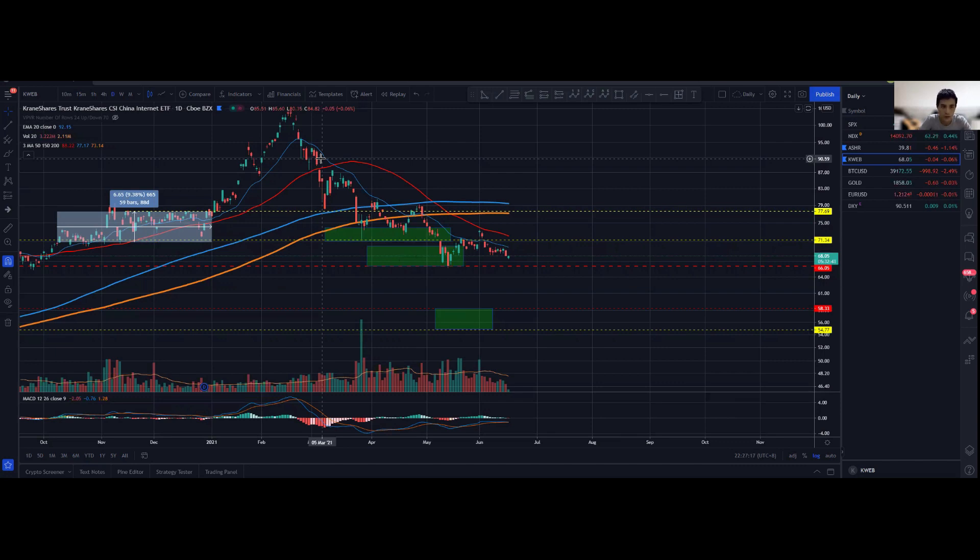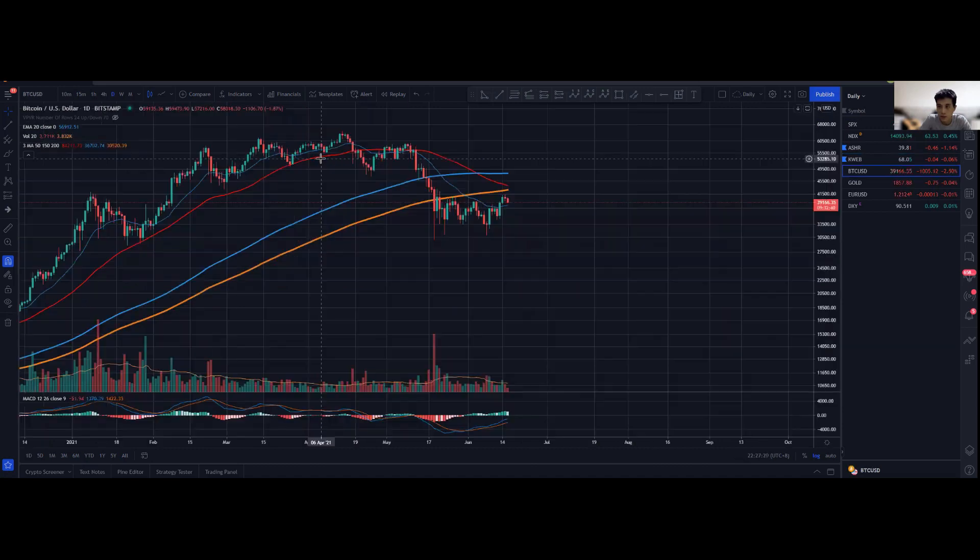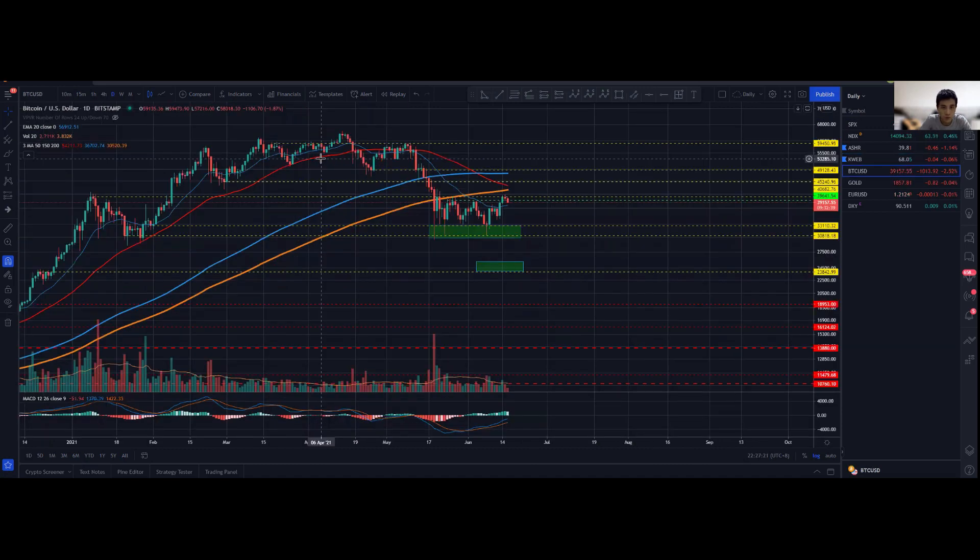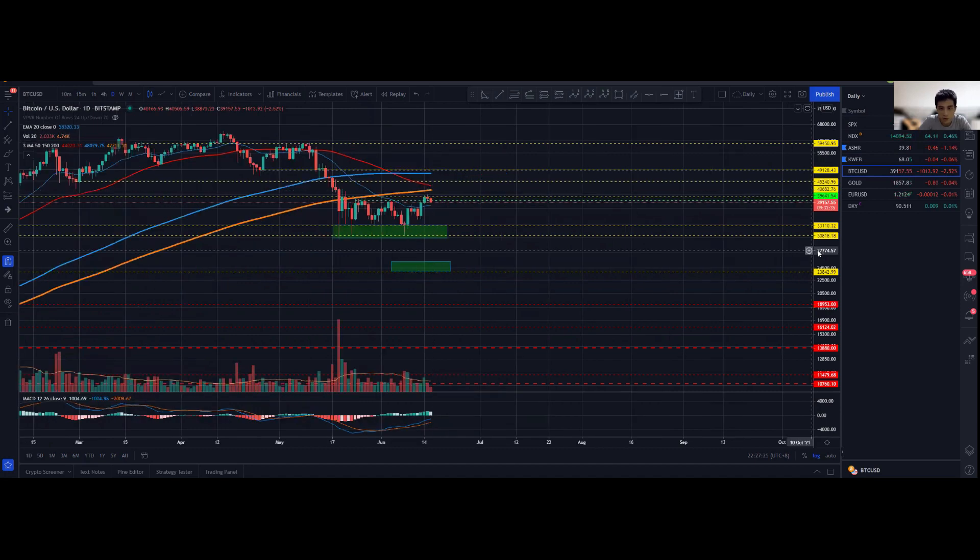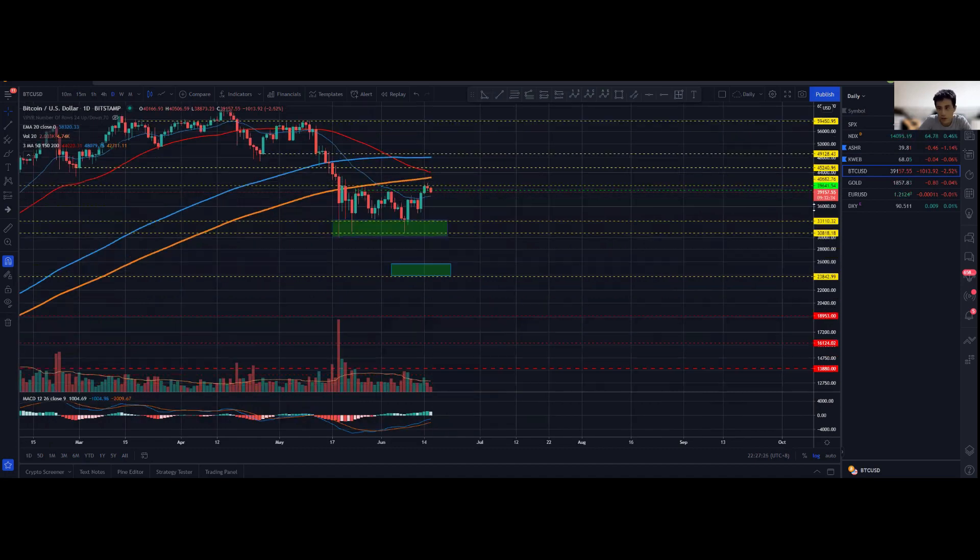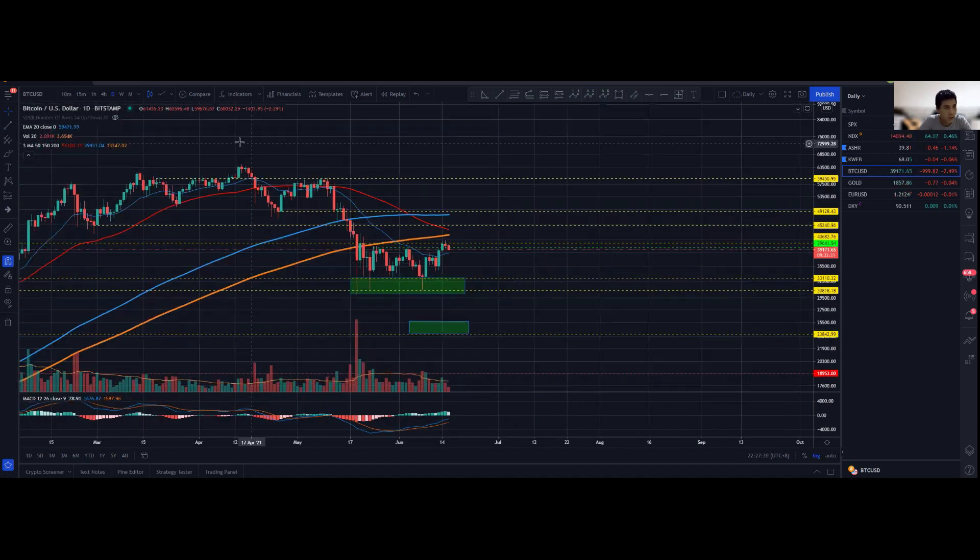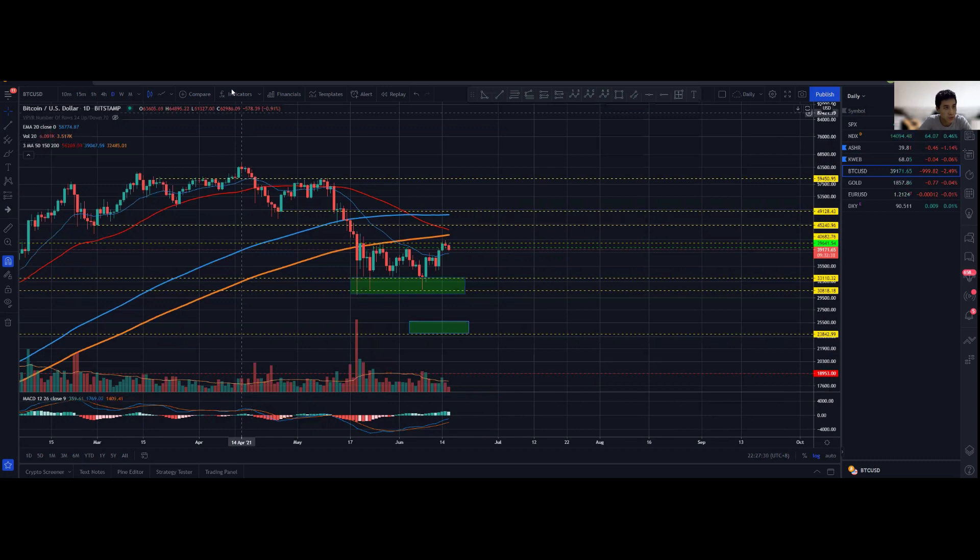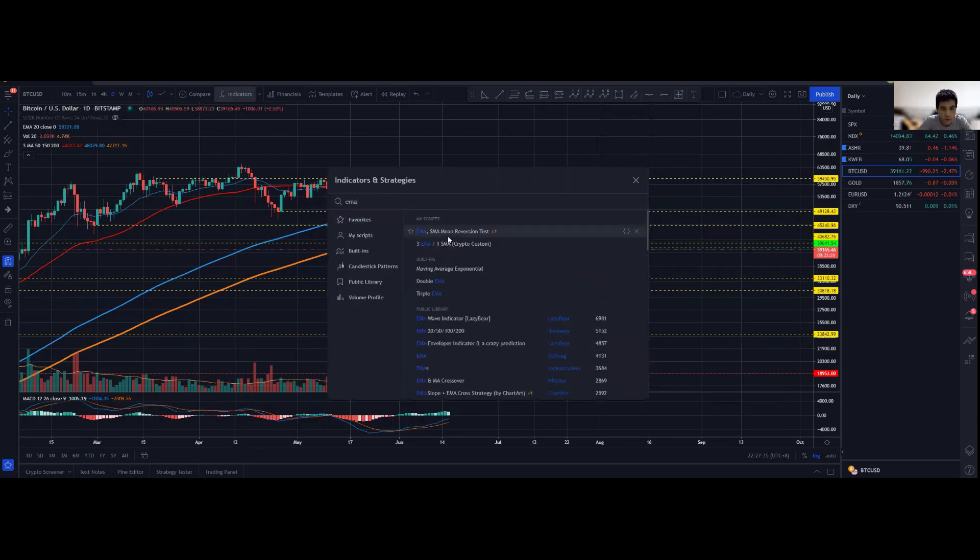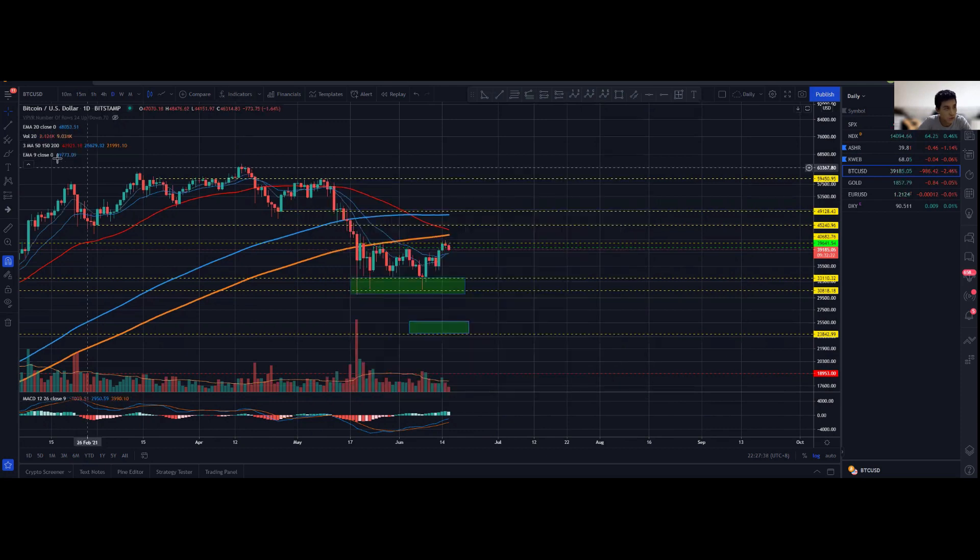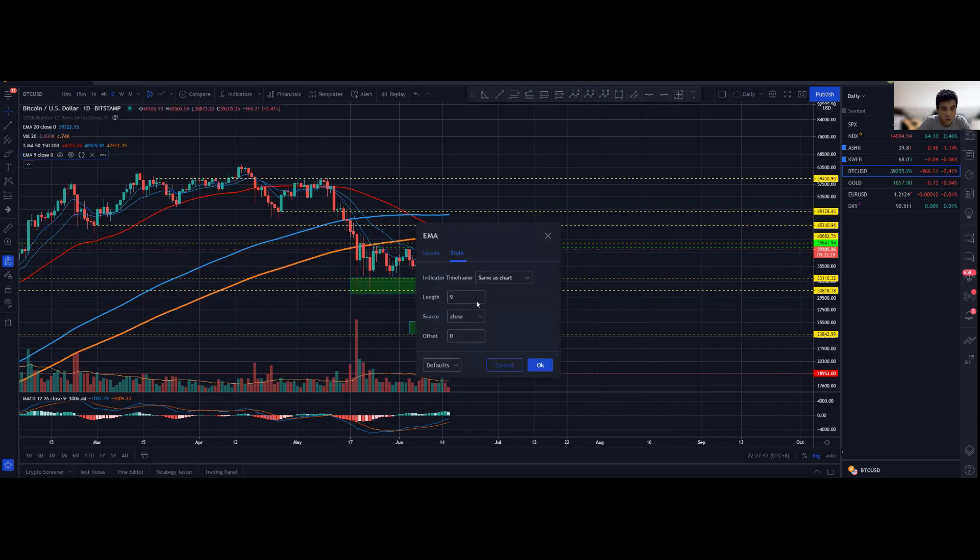Finally for Bitcoin itself, yesterday actually hit a major milestone. Even though it didn't touch the 200 simple moving average, I did actually also pull up the EMA. If you take out the EMA you will see it actually hit the 200 exponential moving average, which is another indicator that is highly popular.